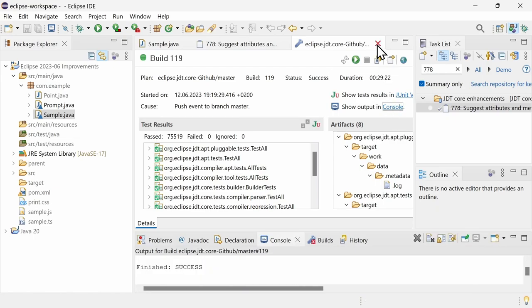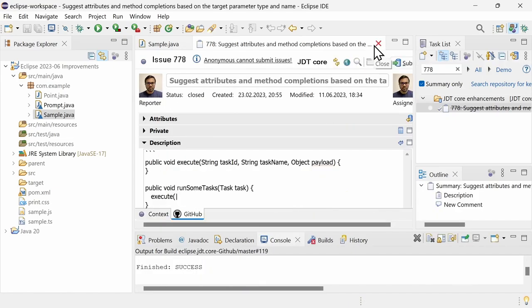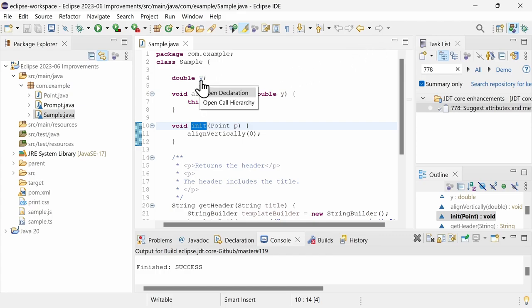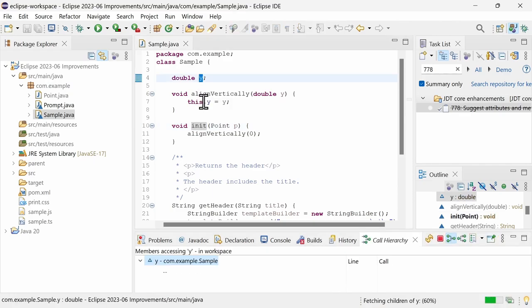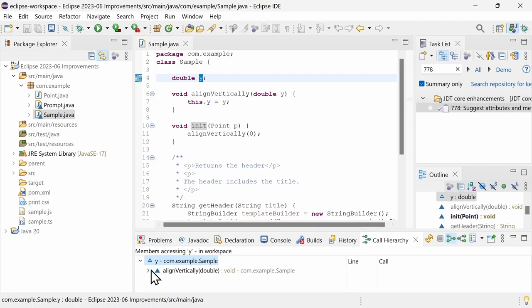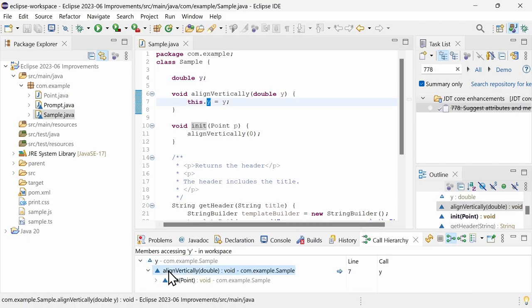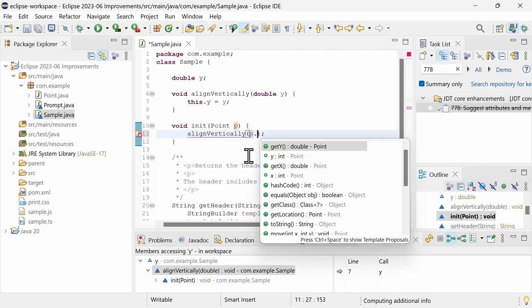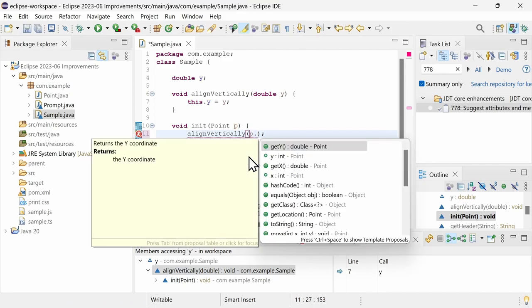There is much more, far too much to show in this video. There are also some helpful smaller improvements in the Java editor. For instance, hovering a field or method while pressing Ctrl now also provides open call hierarchy. And when filling in parameters, using a method or field of something, code completion now prefers the methods and fields whose name matches the parameter name.